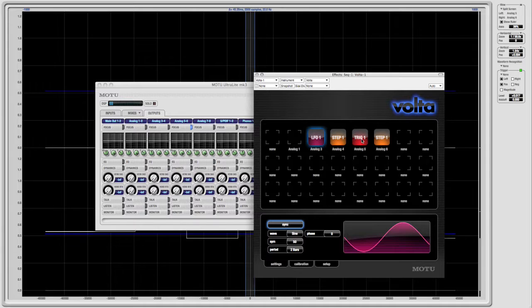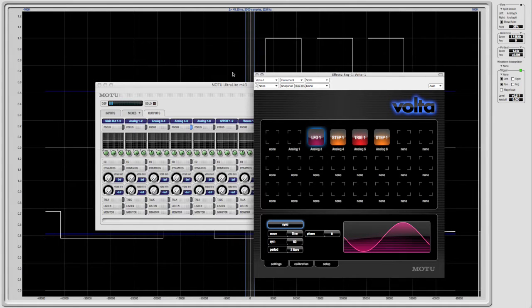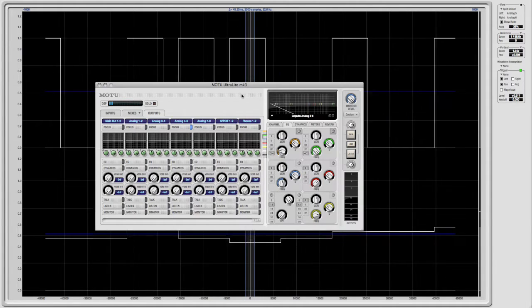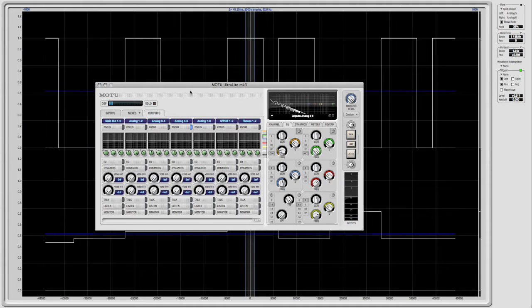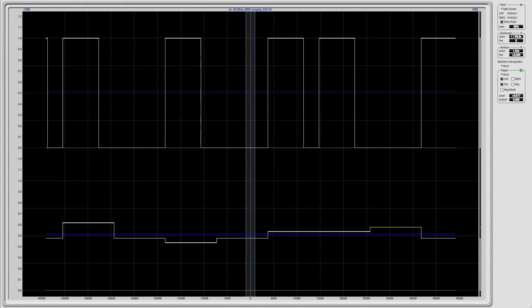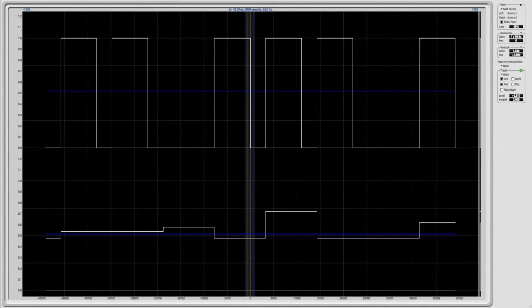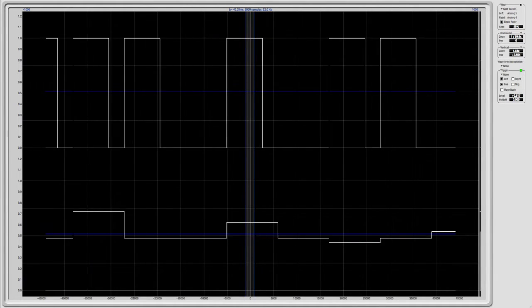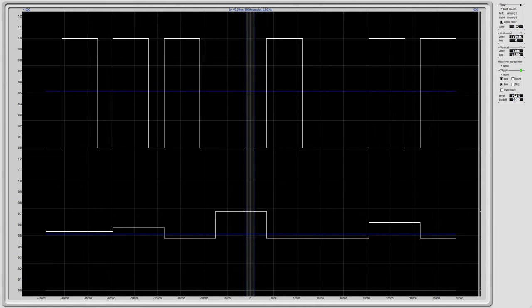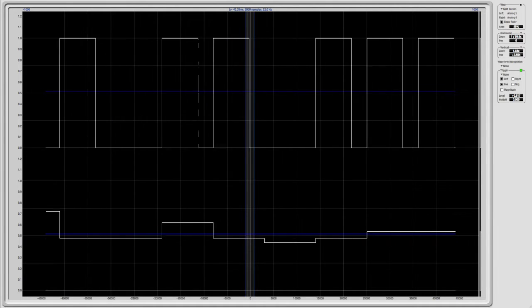You can view any input or output on your audio interface. In this example, we can see the real-time control voltages generated by Volta. On the top, we see gate signals, and on the bottom, pitch CV.